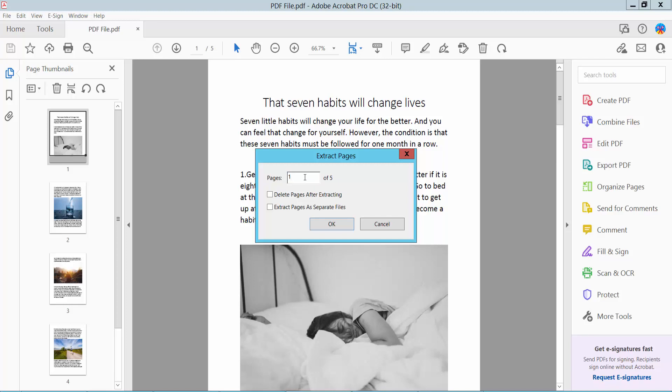Select extract pages. I'll extract page 2. You can add a comma to select multiple pages. Now click OK. You can extract pages as a separate file. You can also delete pages after extracting.